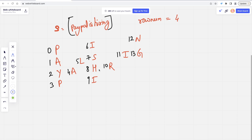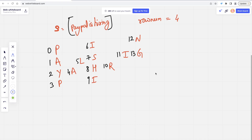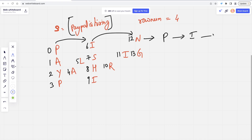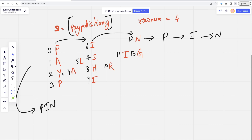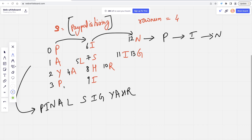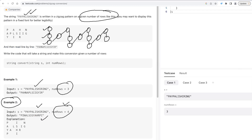I'm focusing more on the approach rather than going directly to code. We have the characters and the string. Now let's find out the relation. The first row elements will be P, I, N together. Then the second row elements — A, L, S, I, G — together. Then third row — Y, A, H, R — together. Then the last row — P, I. This is the final output.